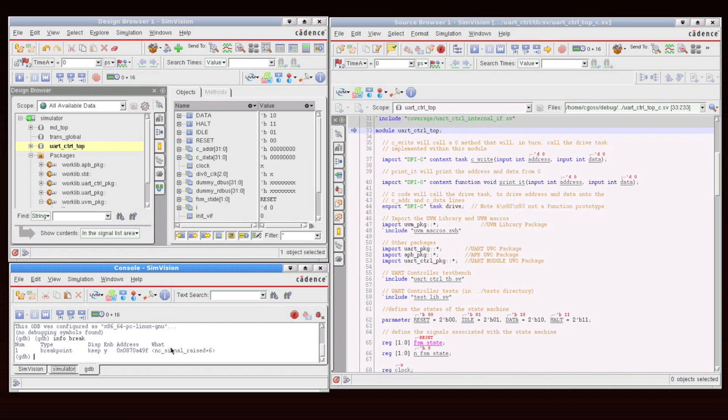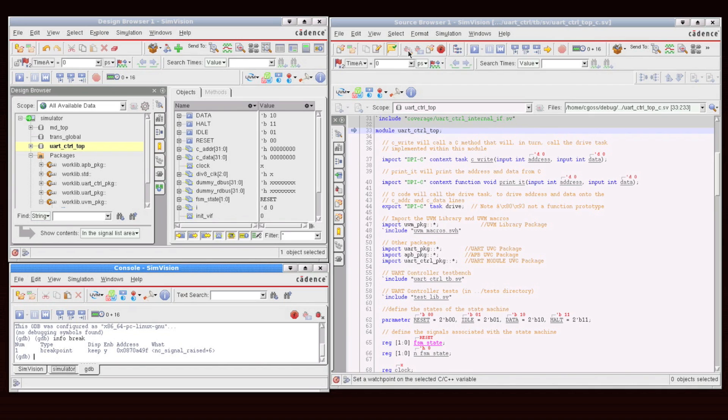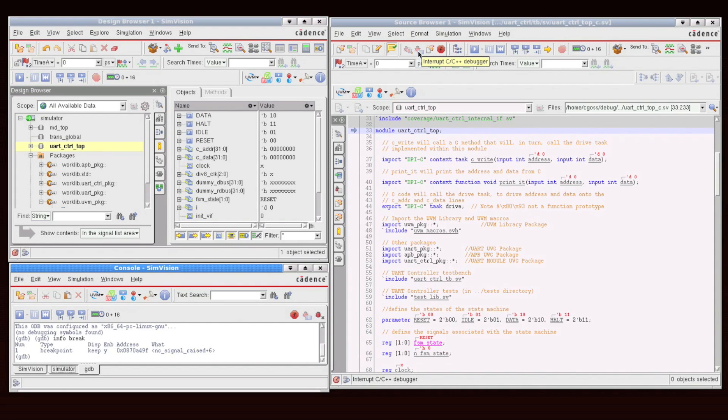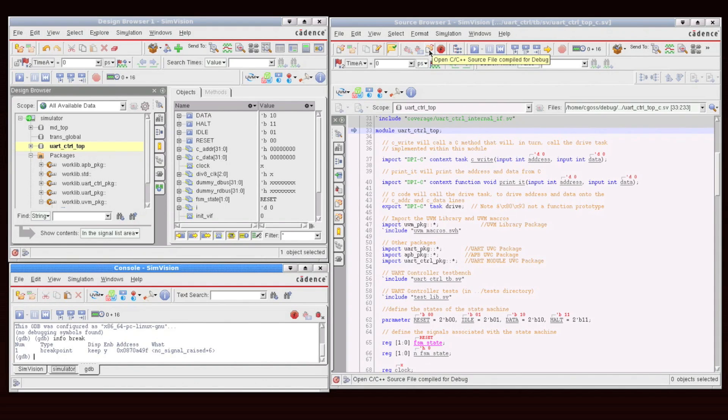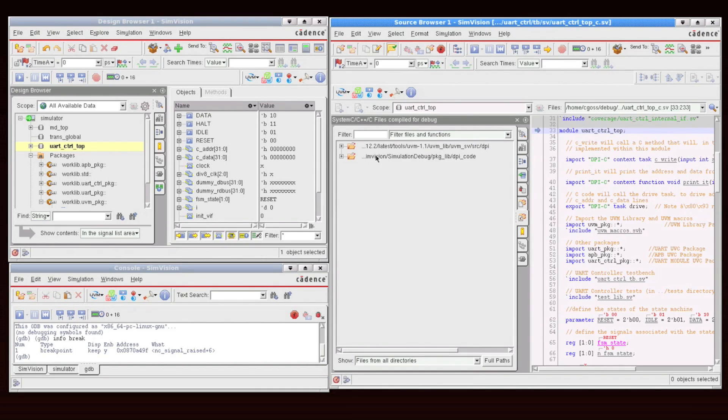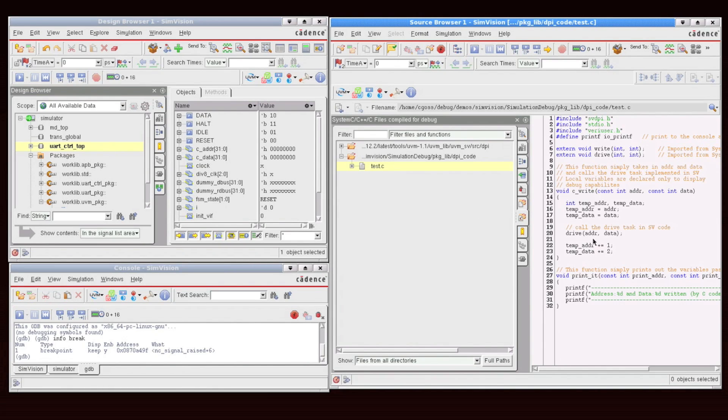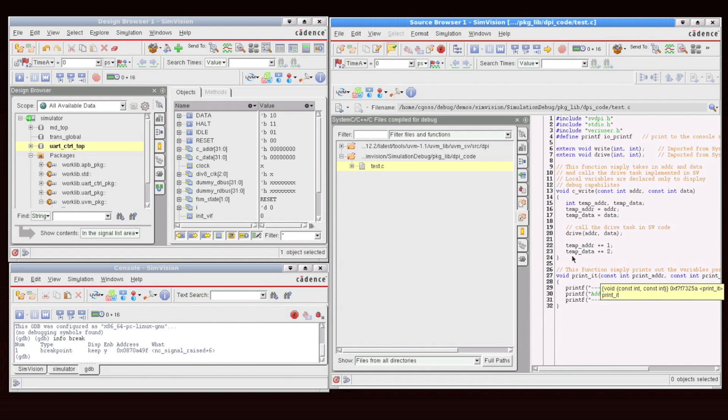The next thing you'll notice is that a number of toolbars have been added to the solution. So in the source browser, for example, we can now set a watch point on a selected C or C++ variable. I can interrupt the GDB debugger to return control back over to the simulator. I can also take a look at all of my C files that have been implemented. And here's the test.c file, which I have included in the environment, which has the C write and the print it functions.